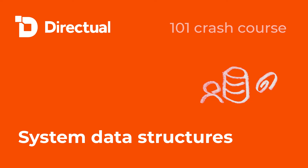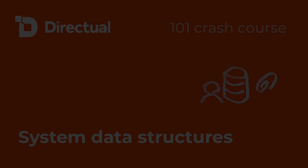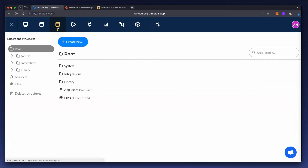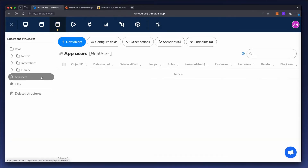Every app has system structures. Let's take a look at them. One of the key structures is the app users, or system name, web user.